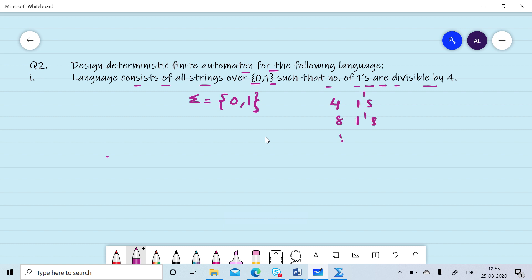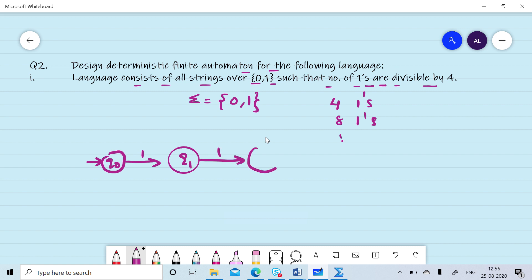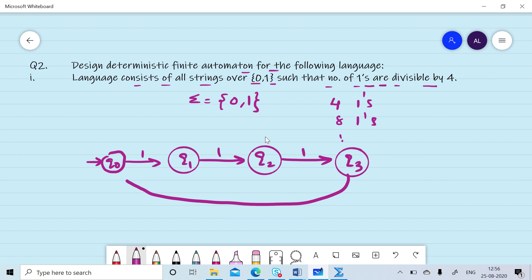Initially, suppose we have a state q0. On reading the first one, we move to state q1. On reading the second one, we move to state q2. On reading the third one, we move to state q3. On reading the fourth one, we come back to q0. We call q0 our final state.